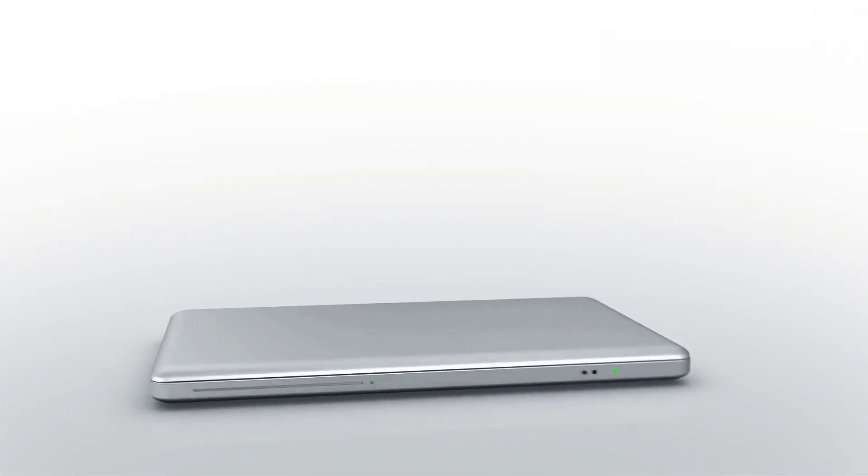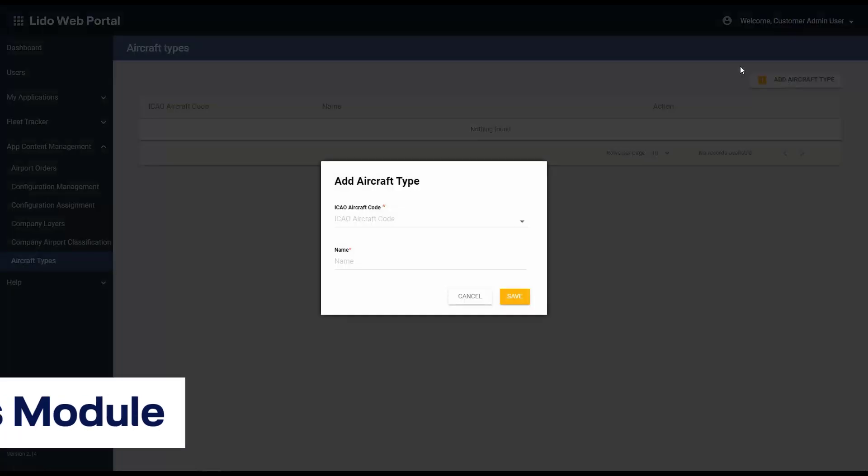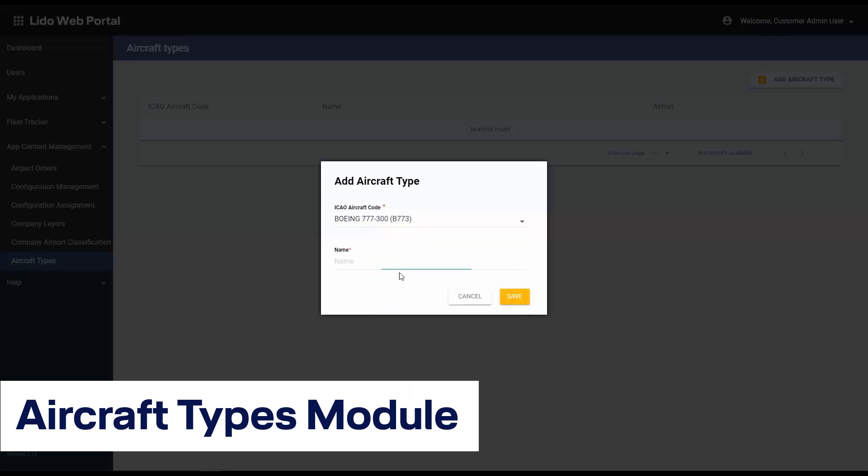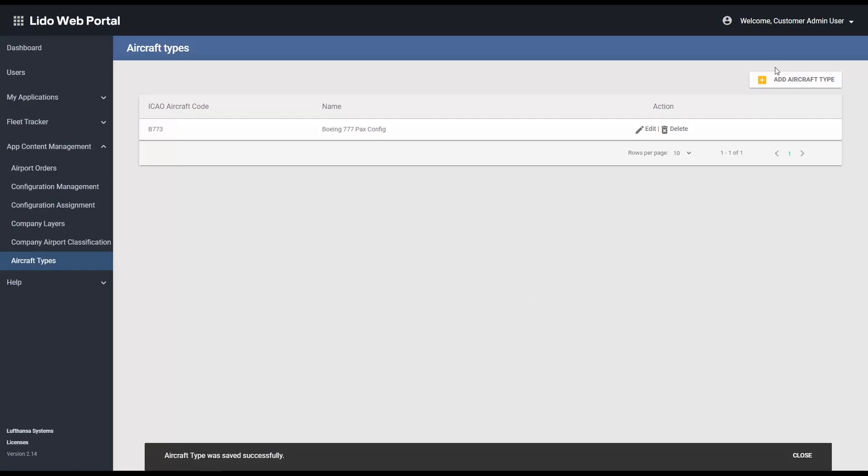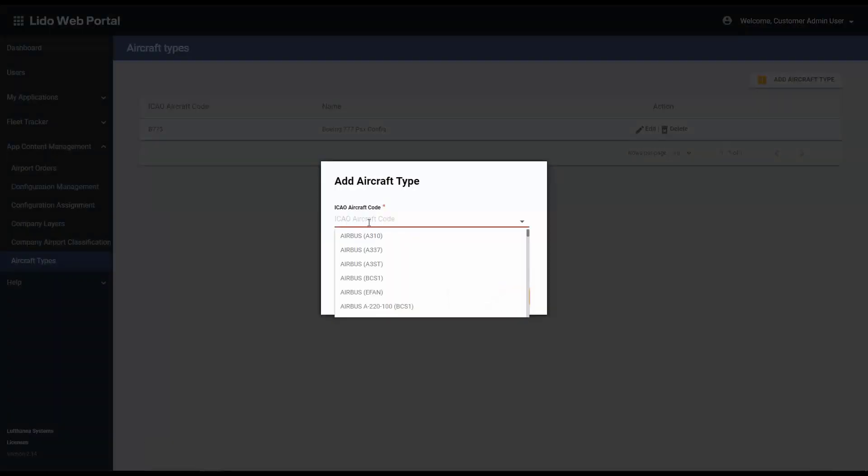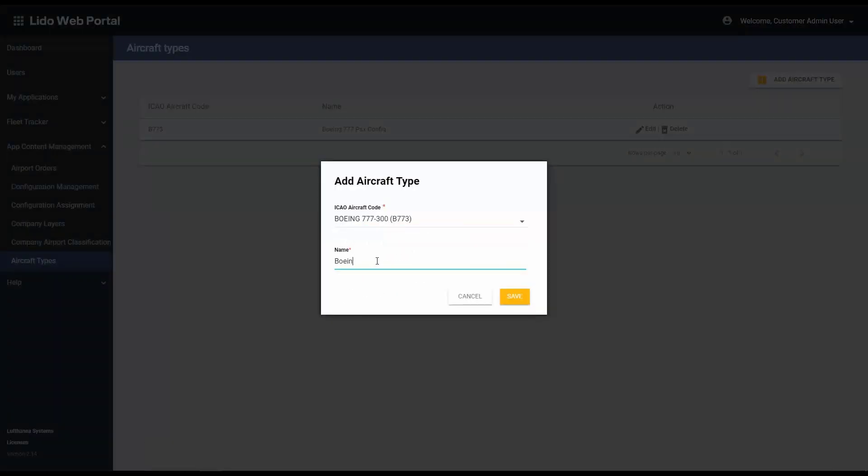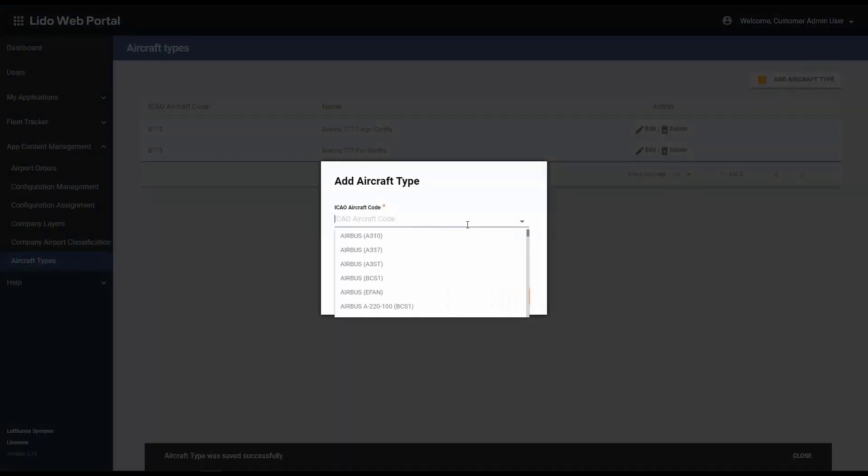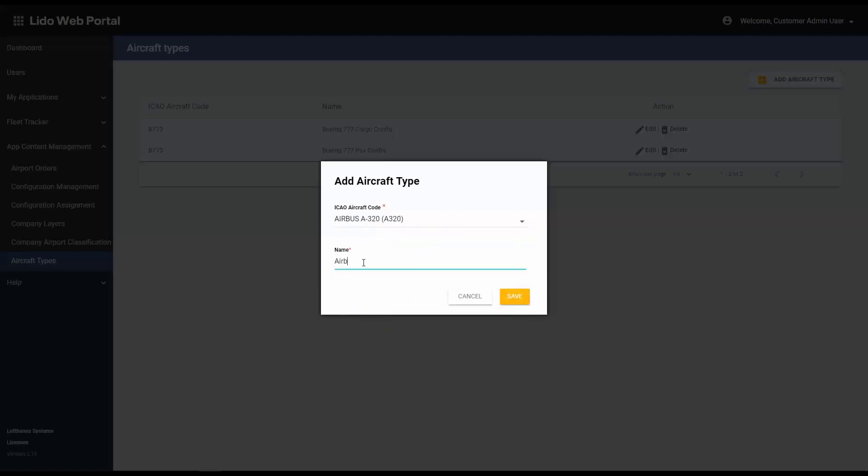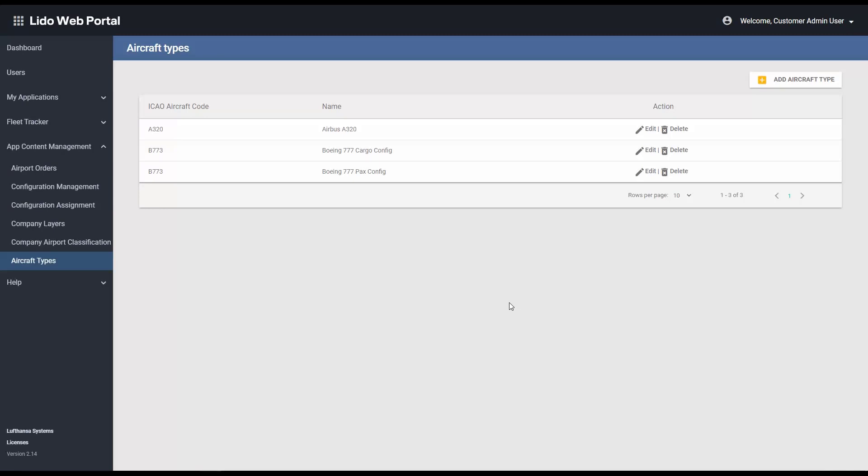Let's have a look at how an administrator can set company airport classification in Lido web portal. We start by creating fleet types. Here you can create multiple aircraft by selecting the aircraft type and providing a name. We have created three aircraft types within this module.